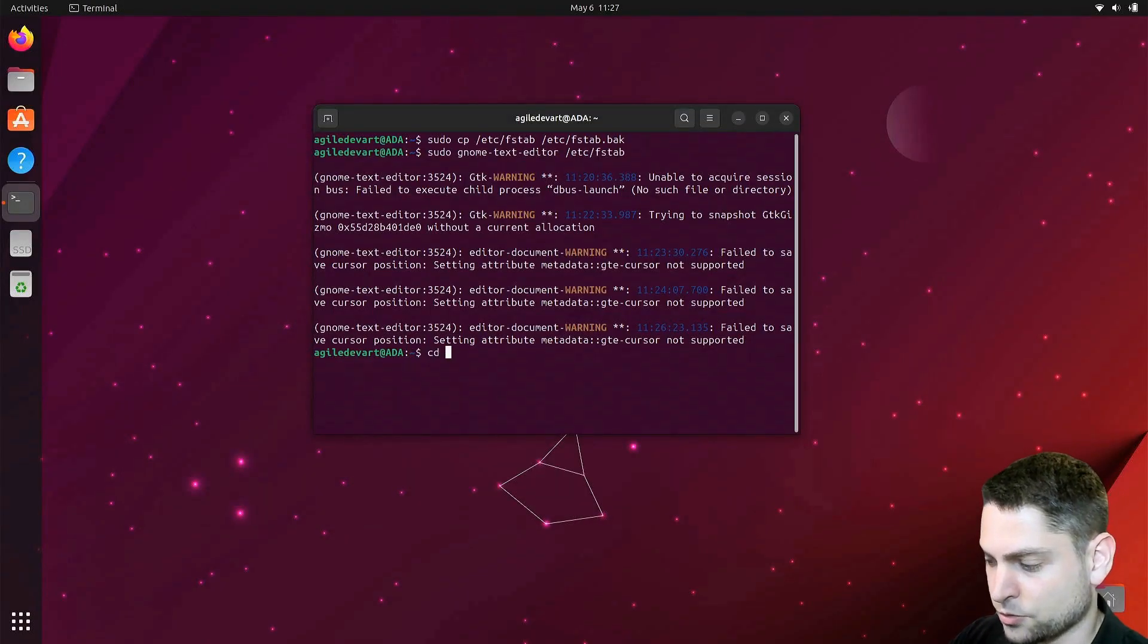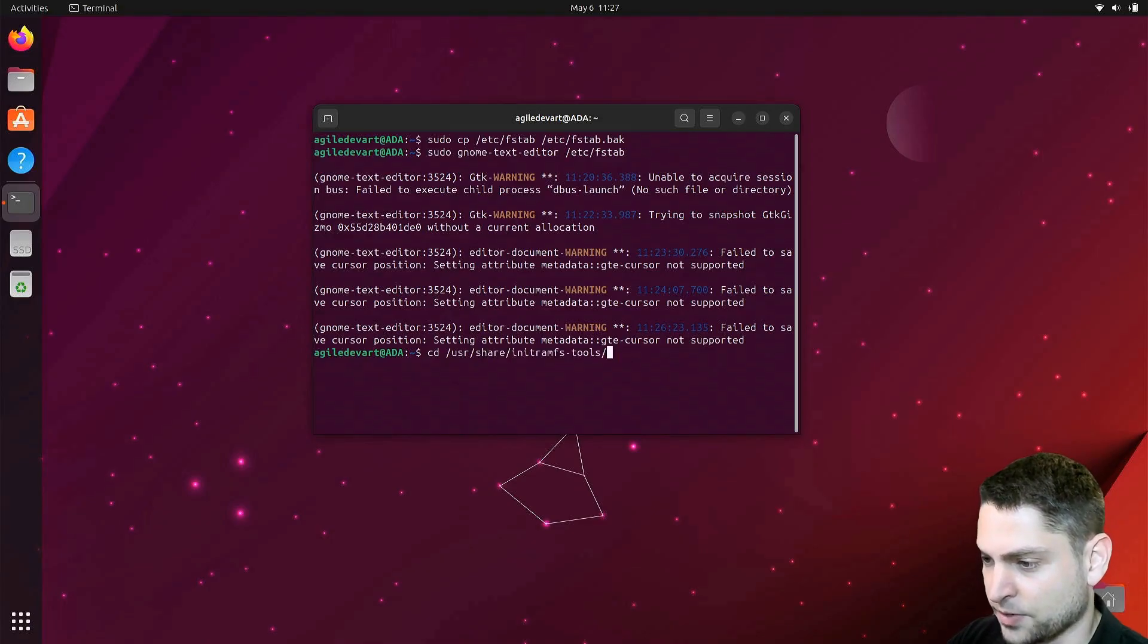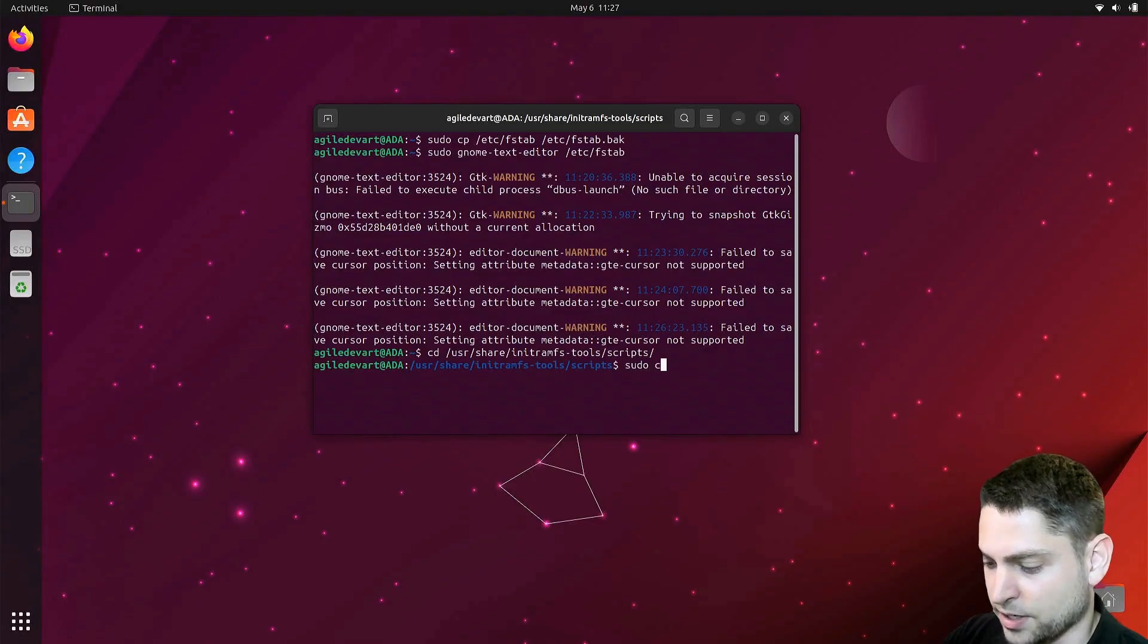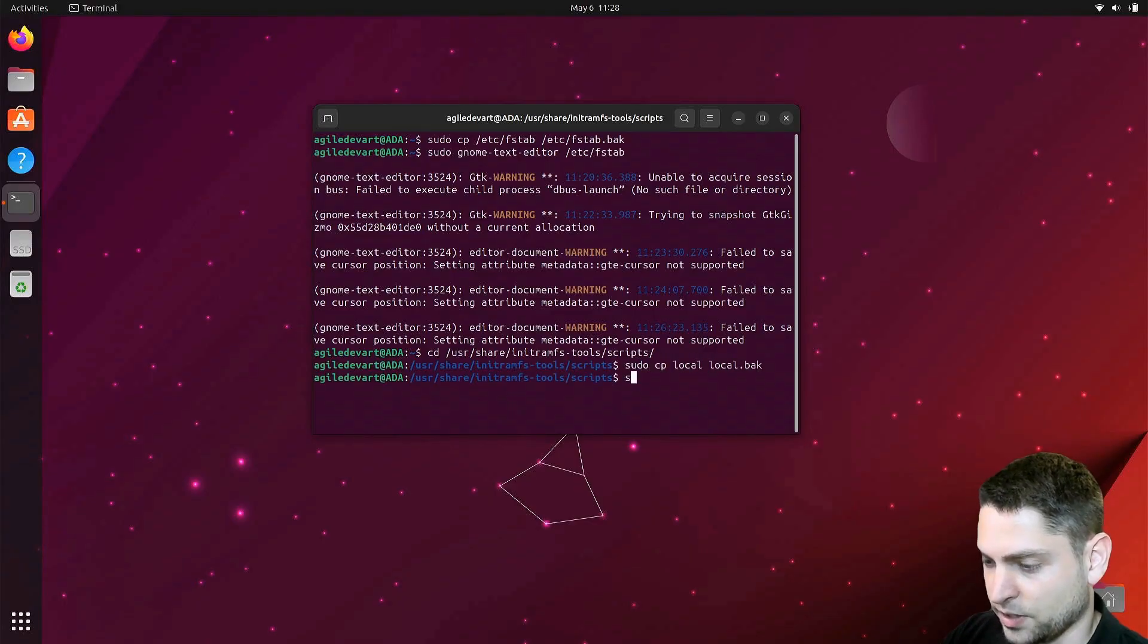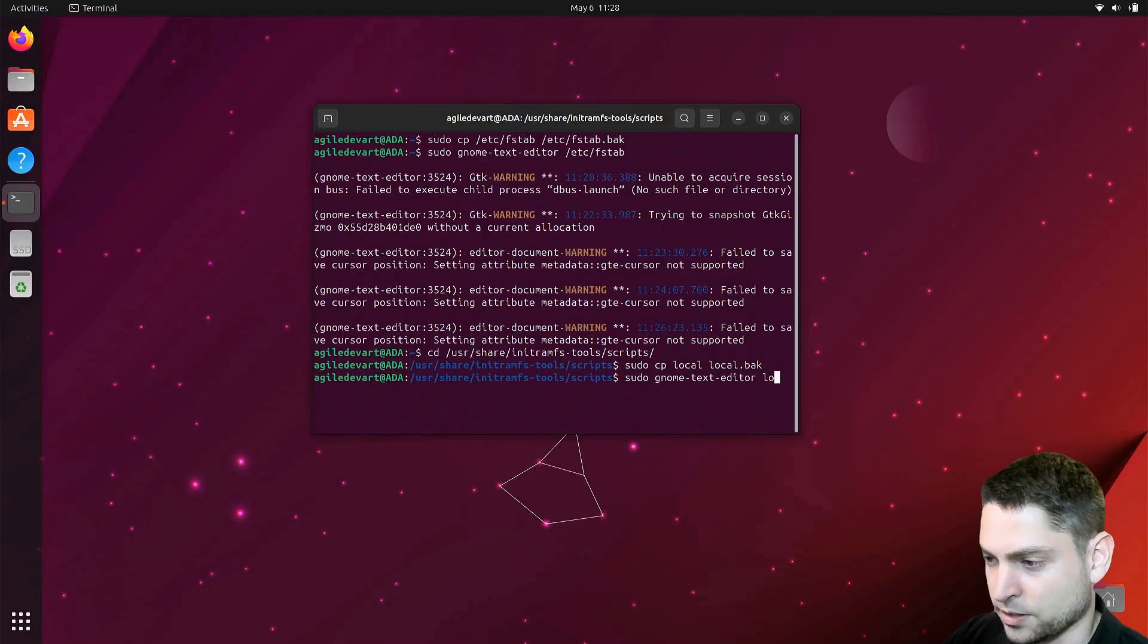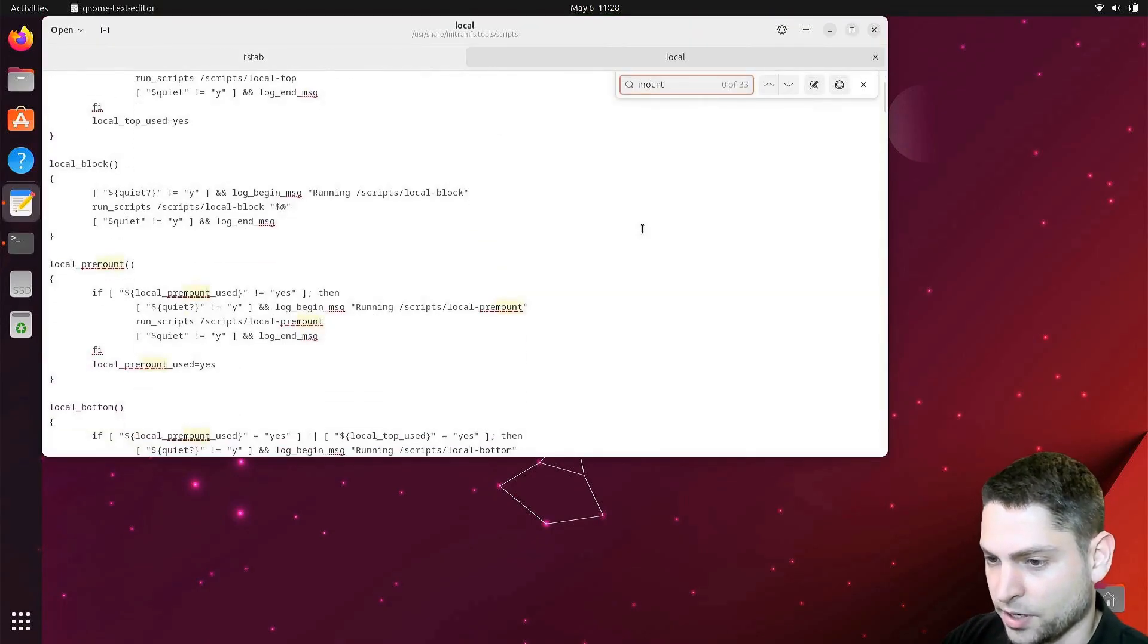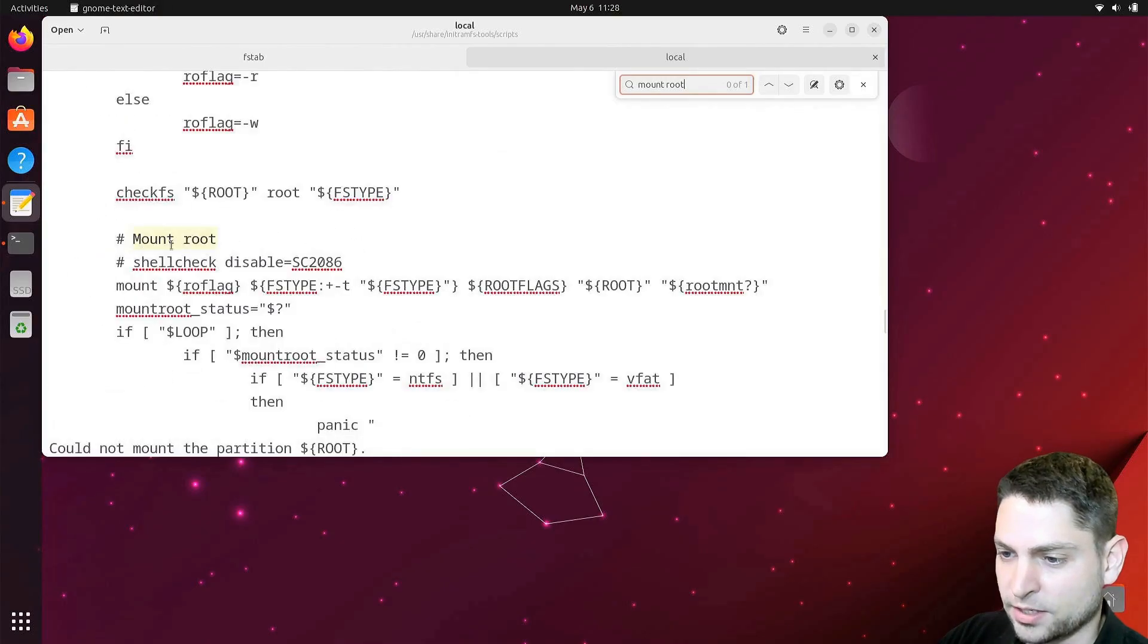Now let's go to user share initramfs-tools scripts. In here let's make a backup of the local script and let's edit the local script. Now in here search for mount root. It should look somehow like this.